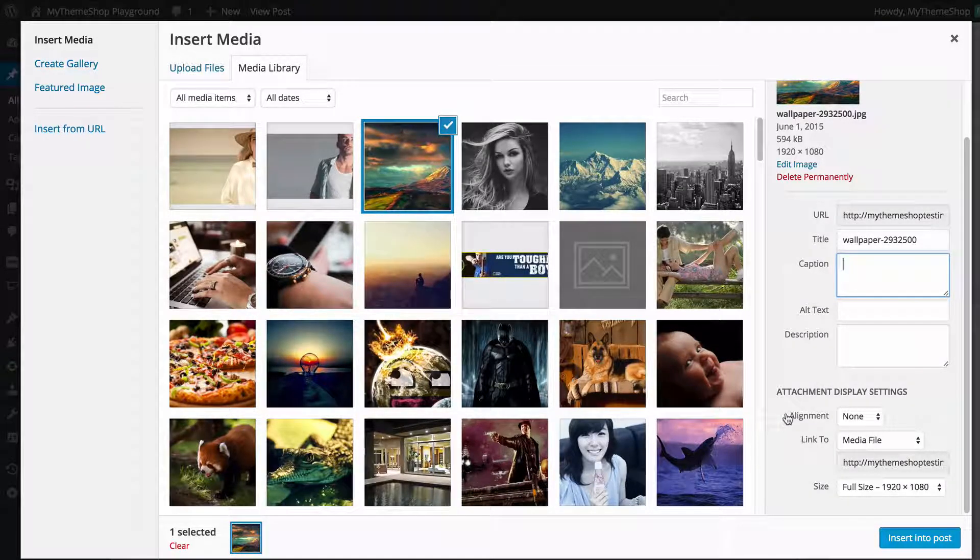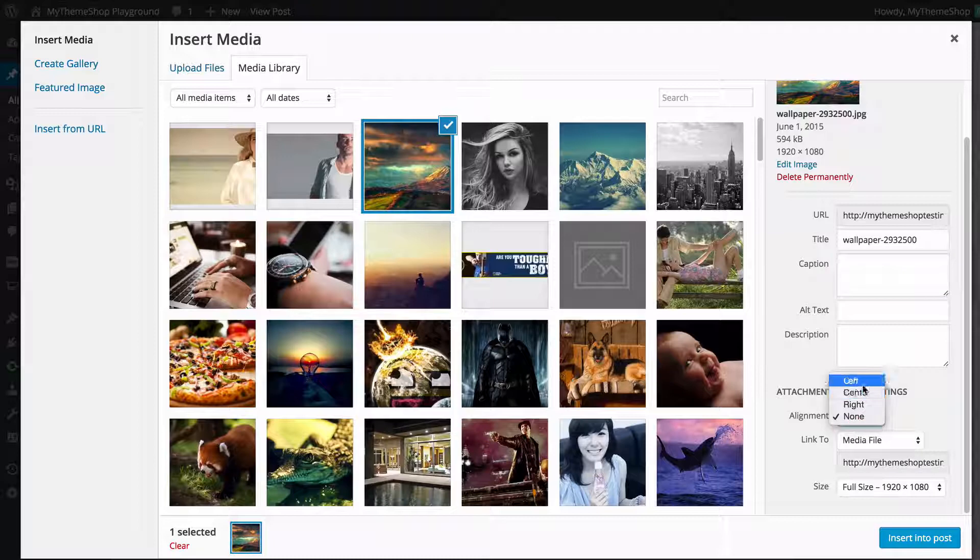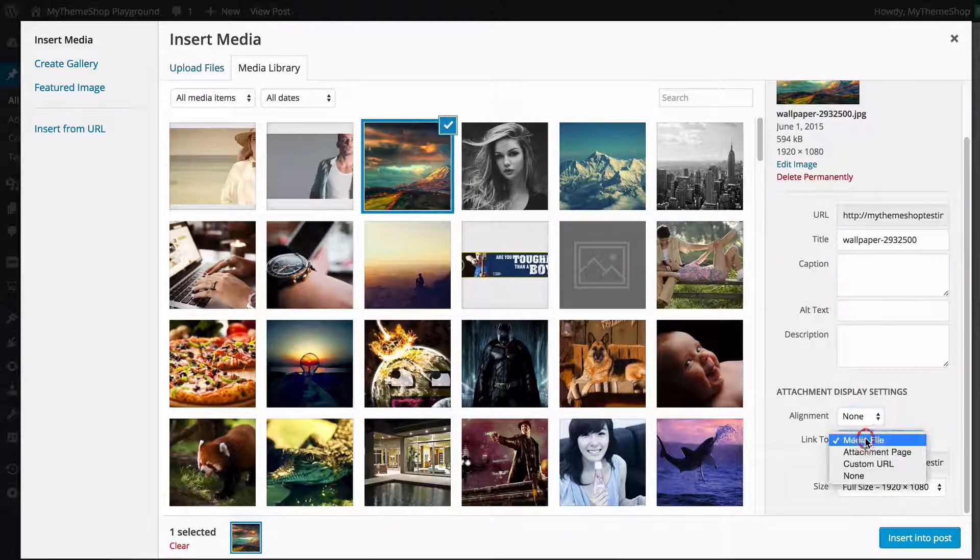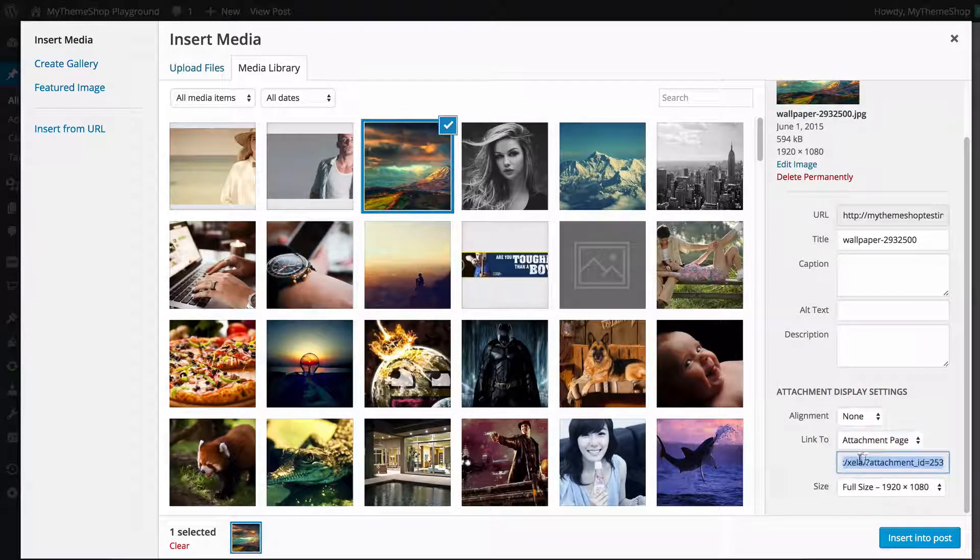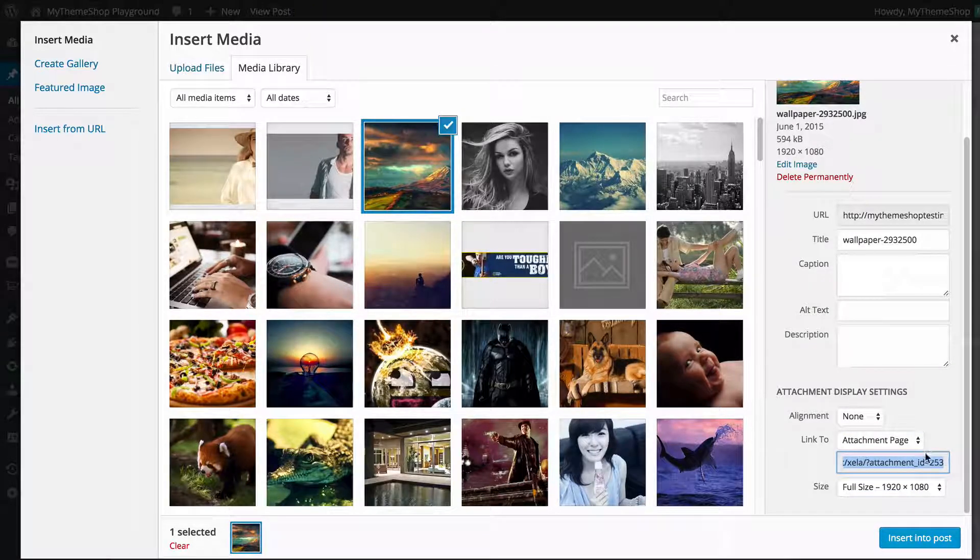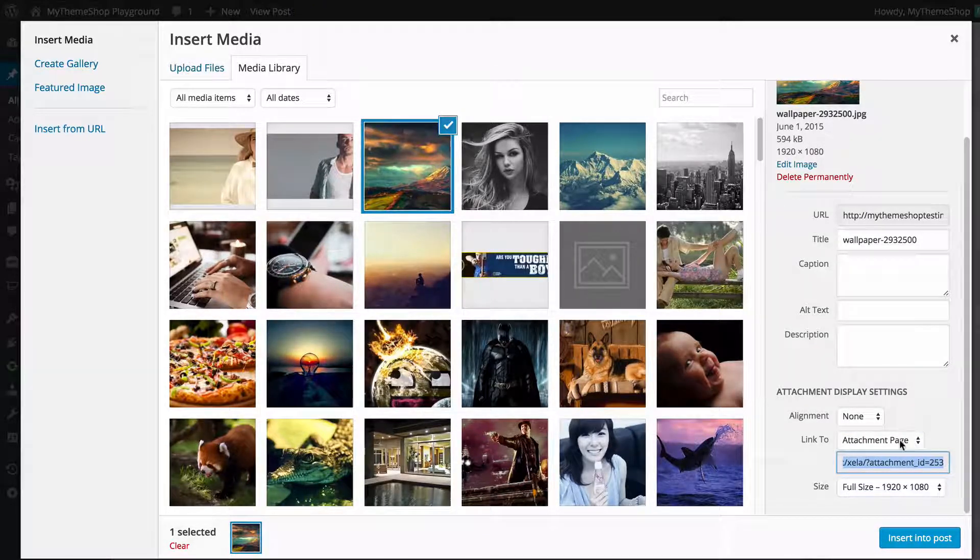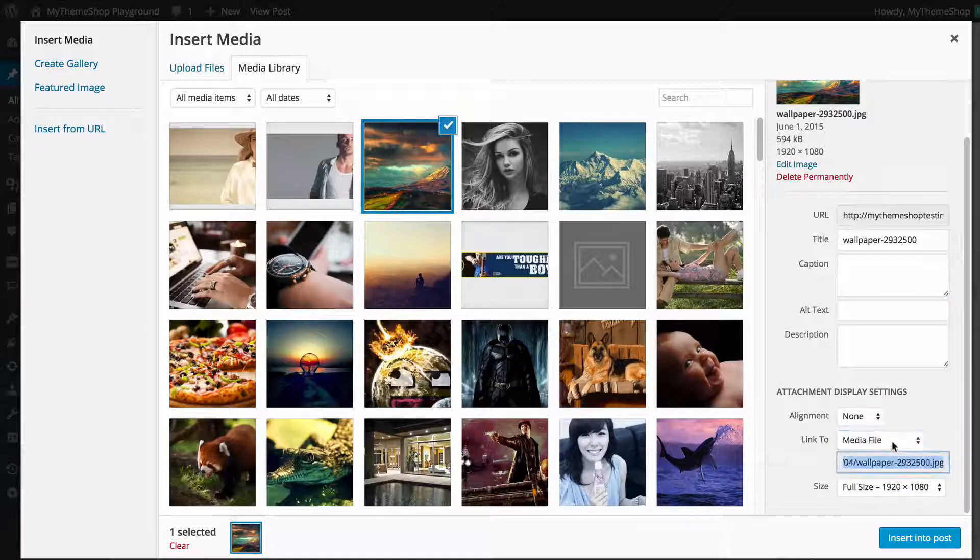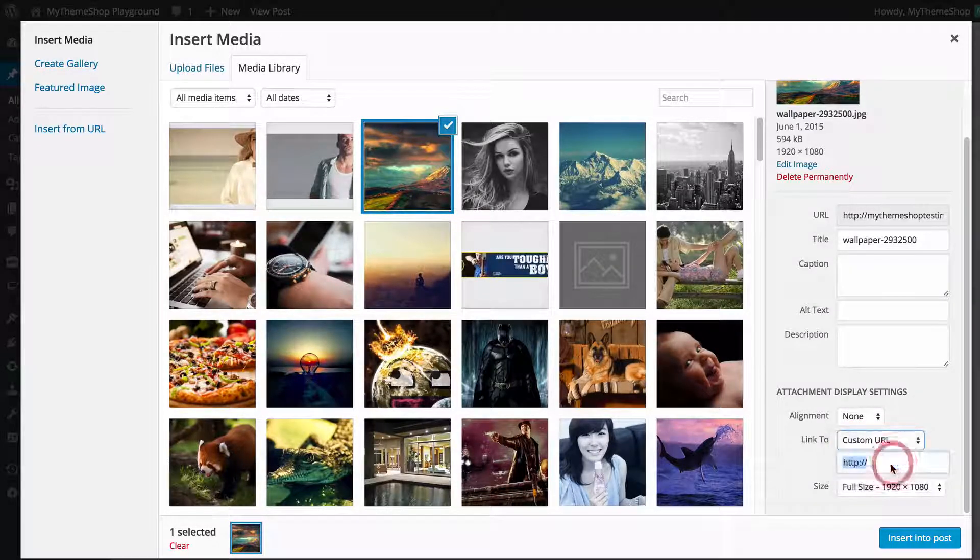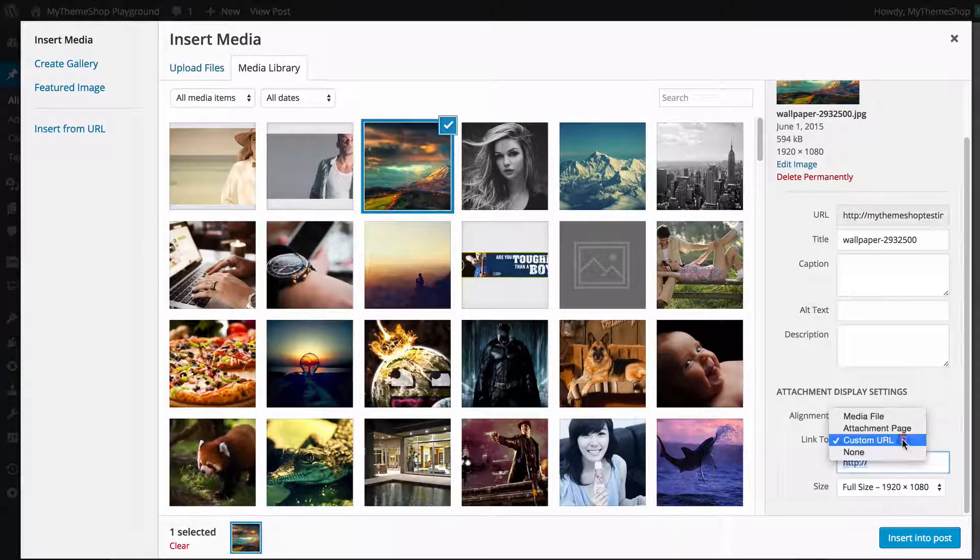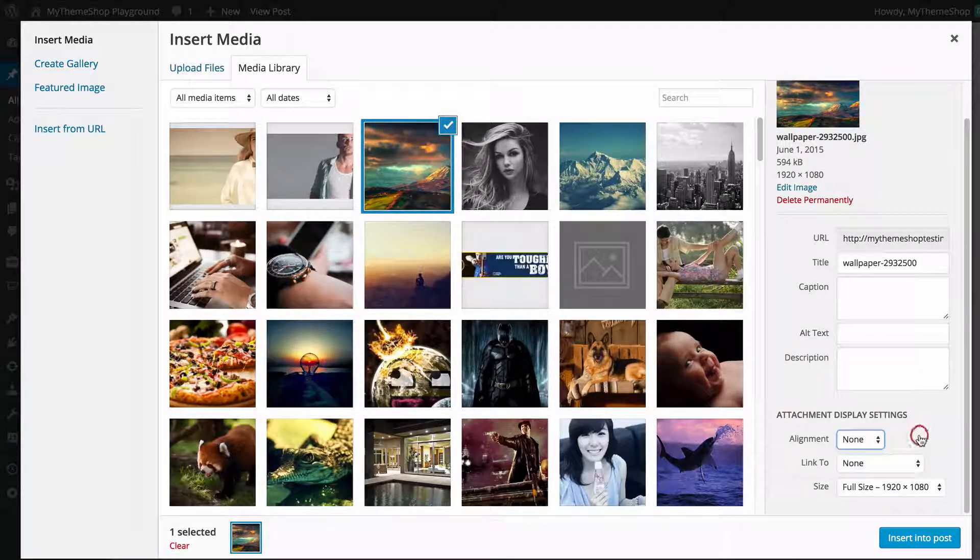For your attachment display settings, you can choose the alignment—be that left, center, right, or none—and choose where you link to. So you can have a link to the attachment page that will take you to a page on your site which just displays that photograph or the media file itself, a custom URL you can add in your own URL, or you can have that set to none so there won't be a link at all.